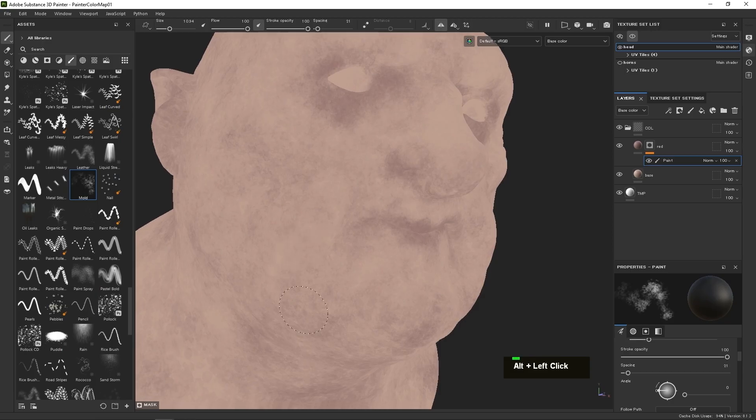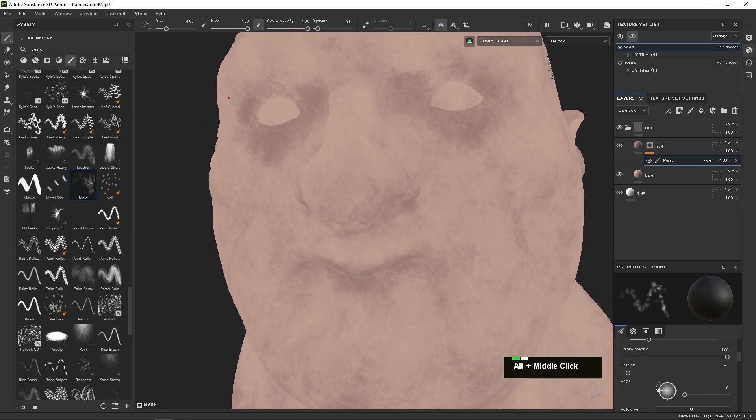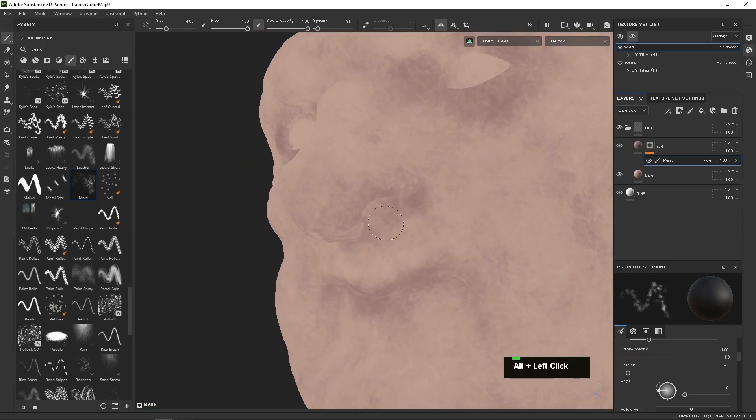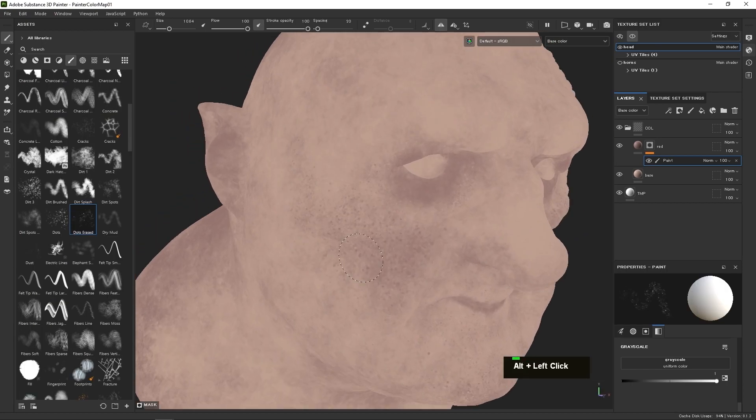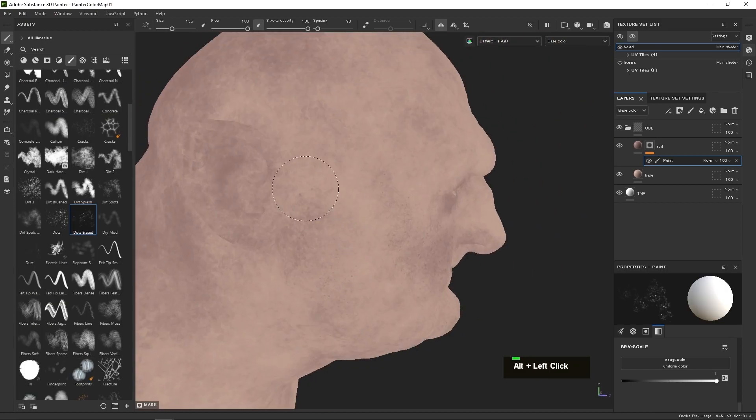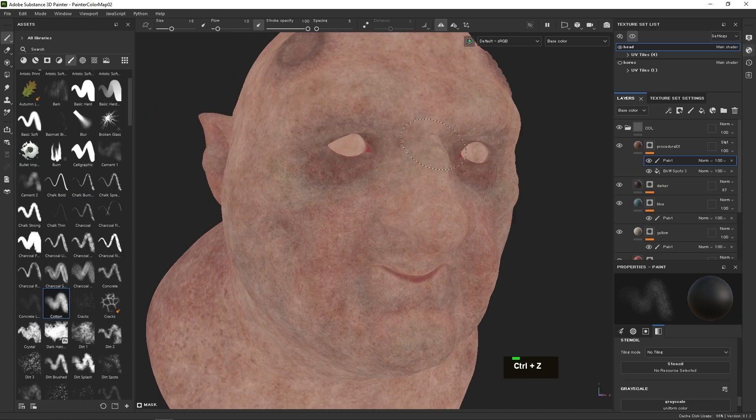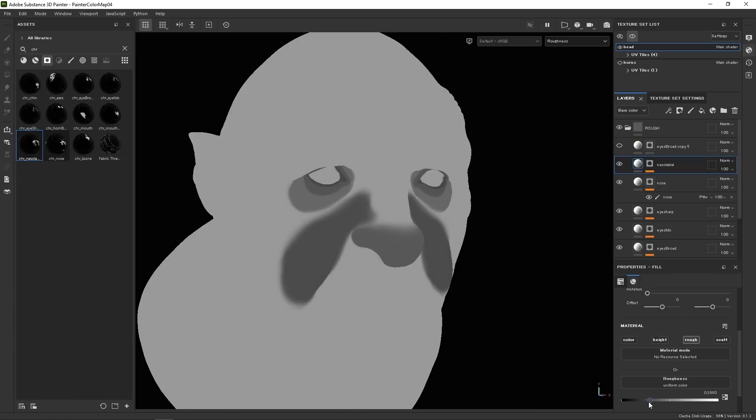In Substance Painter, we're going to hand paint our texture maps from scratch with very easy to use techniques that work on any character. Focusing on the fundamentals, we're creating our base color, roughness, and subsurface scattering map.